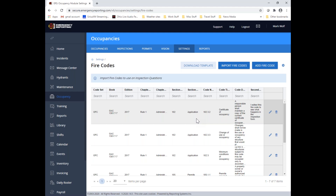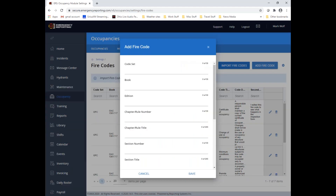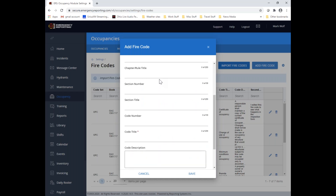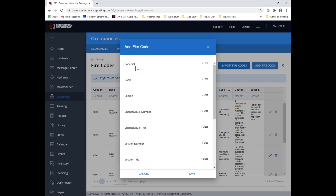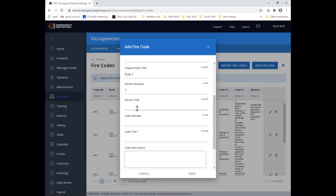To manually add a fire code, use the 'Add Fire Code' button at the top right. Code Title has a red asterisk indicating it's the required field. The other fields — code set, book edition, chapter, rule, section number, section title, and code description — mirror the columns in the import template. For example, I'll enter 'Code Set Test One,' 'Book One,' '2020 edition,' 'Chapter One,' 'Rule One,' and a section title.